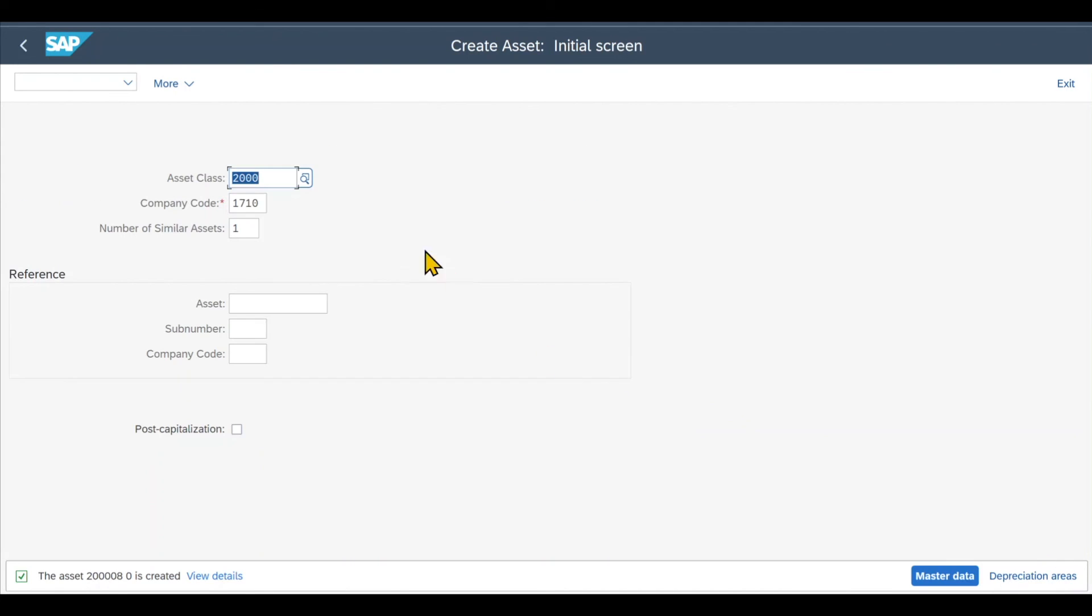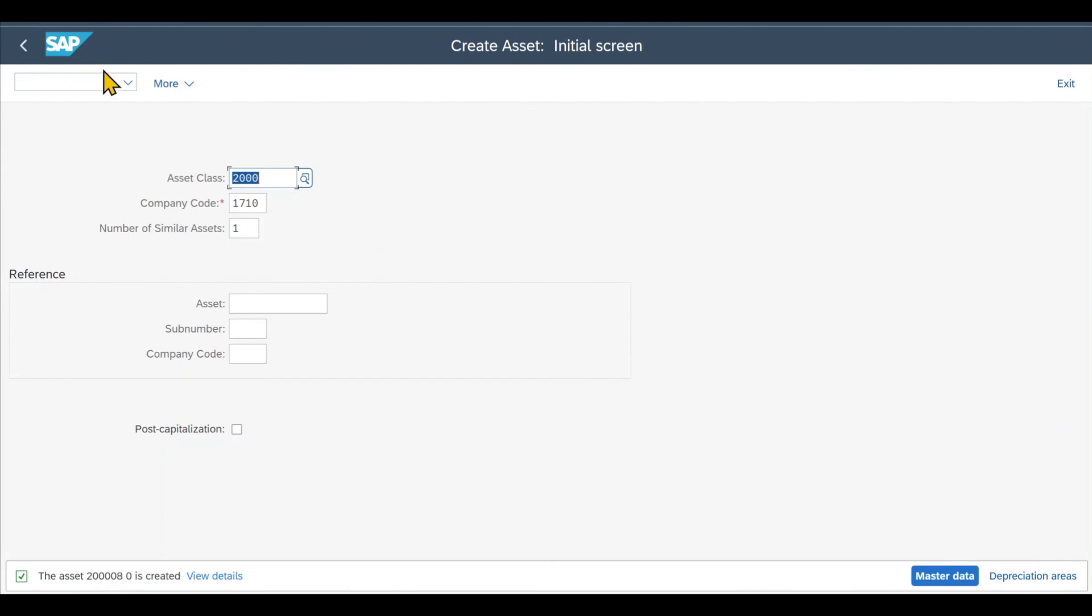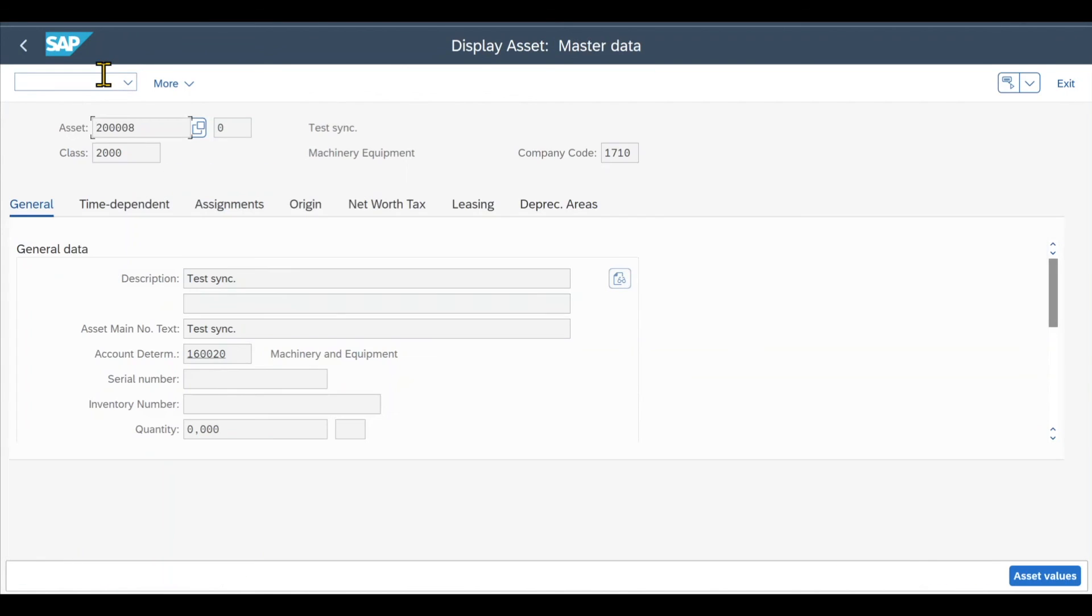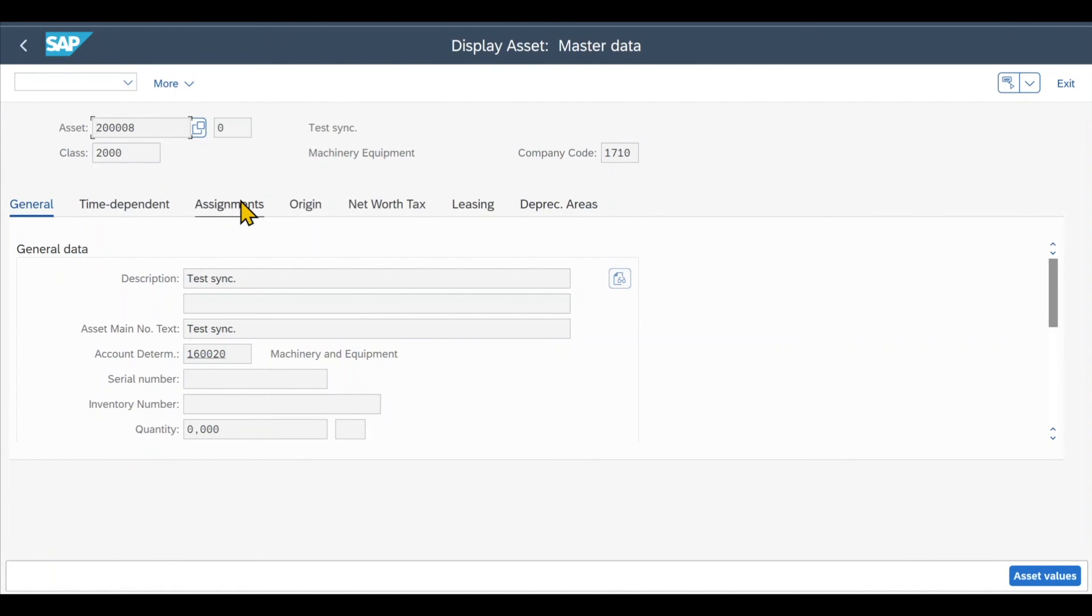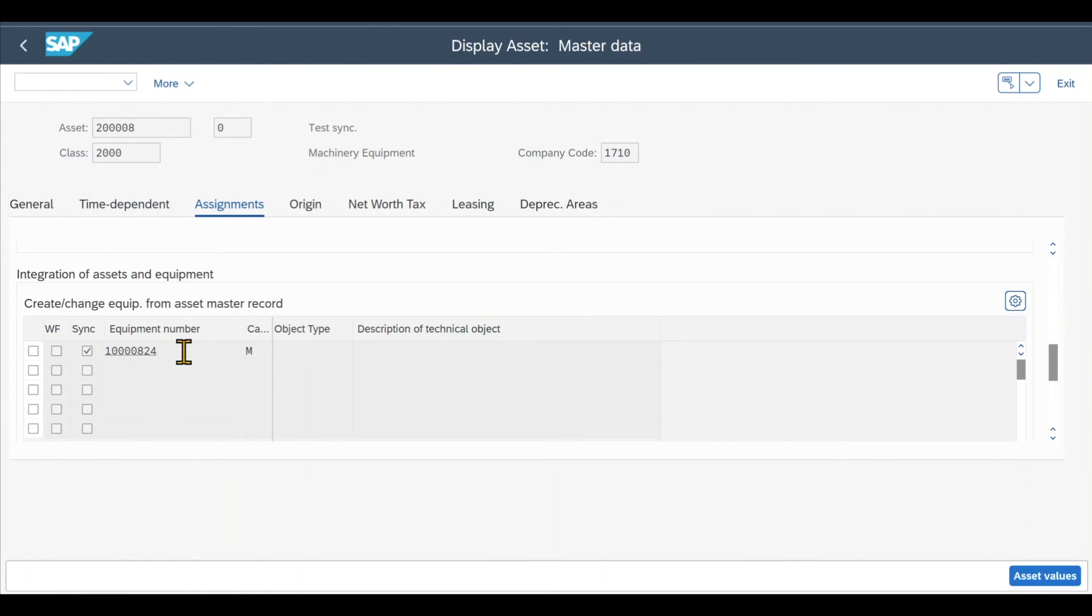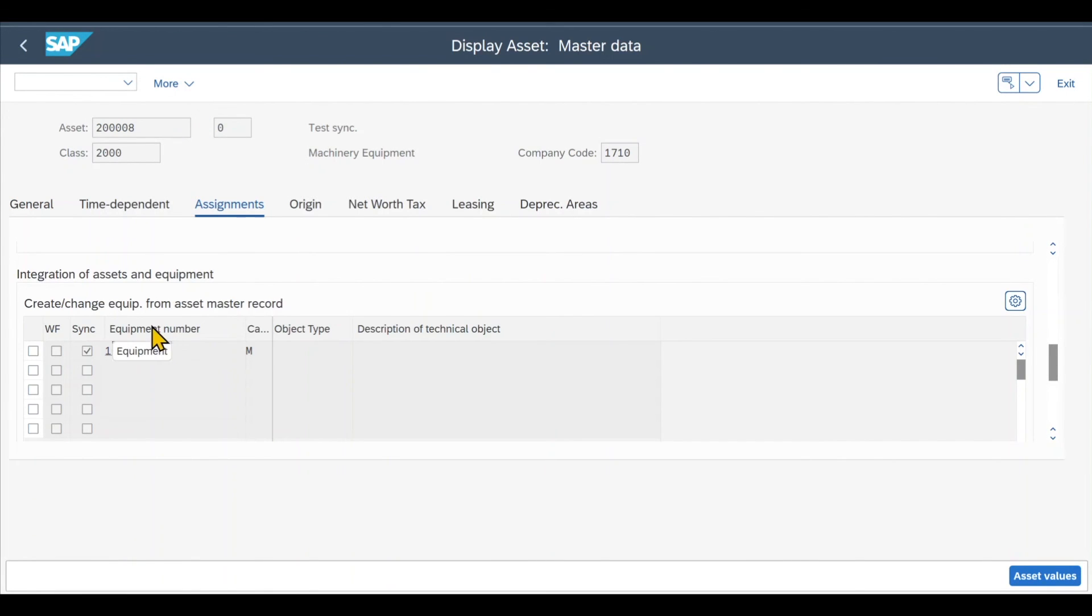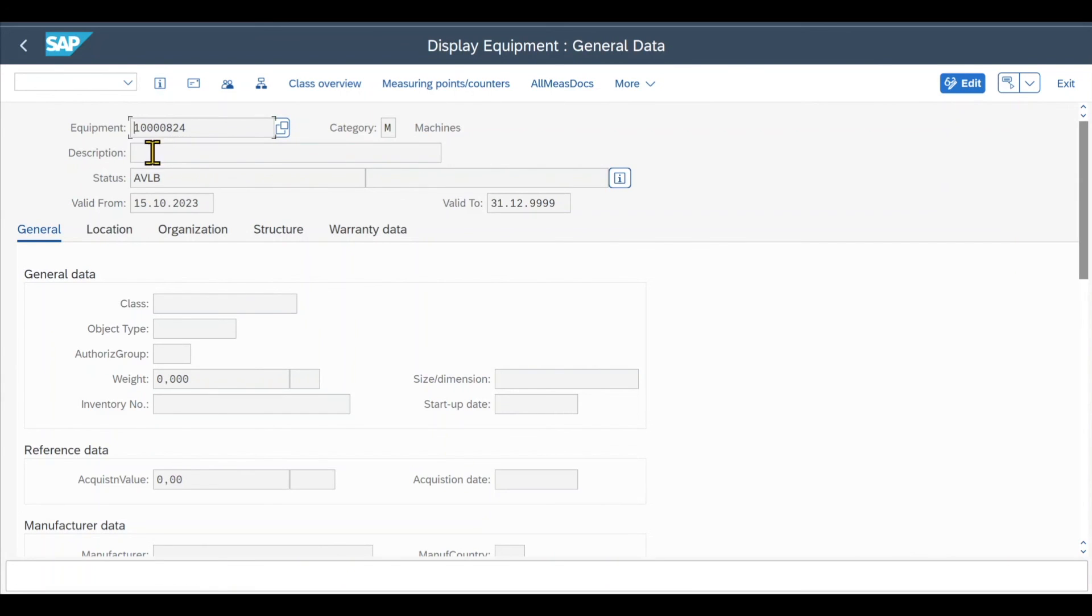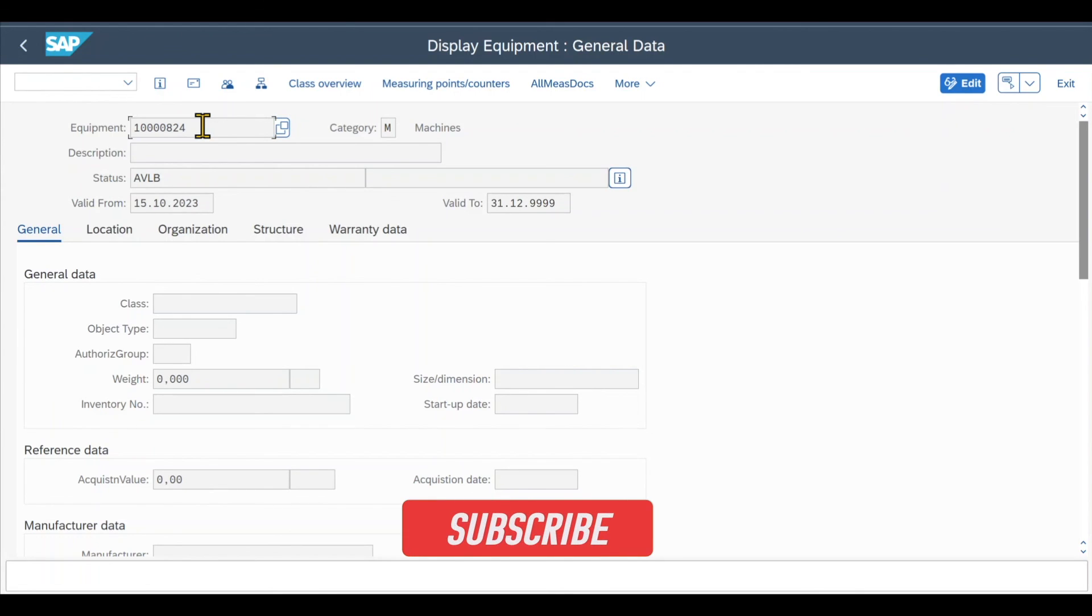So we click on save and then we go to transaction code /N AS03, click on enter to inspect the asset, go to the Assignment tab, scroll down a bit. And then over here, you can see the equipment number of the equipment that was generated automatically upon saving our asset. We can even double click on this one. And then we have forwarded to the equipment master record. So this is how you can create an equipment out of an asset automatically in SAP S4 HANA Finance.